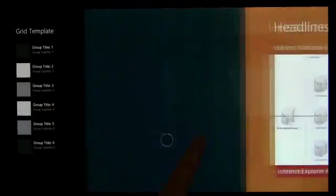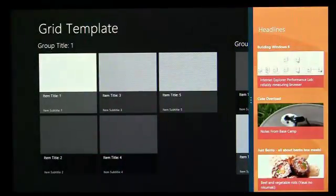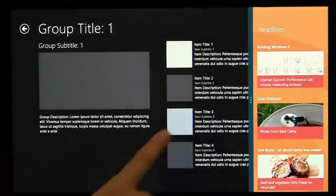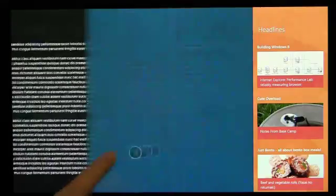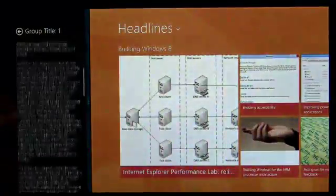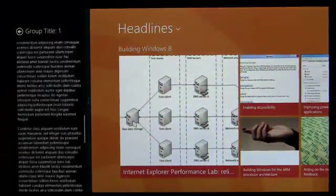It's easy on Windows 8 to multitask by snapping, and a great snap state invites users to keep your app on screen longer. Design a useful, compelling snap state that maintains users' context.